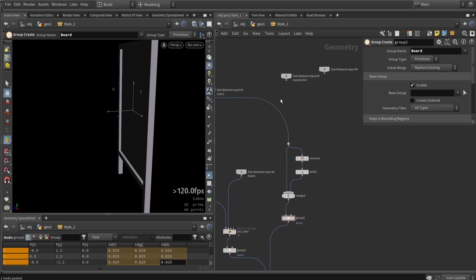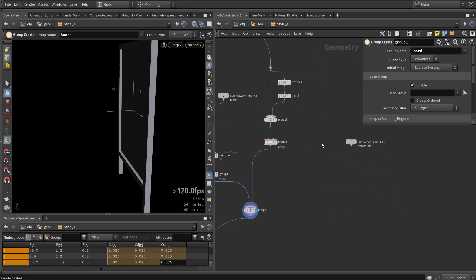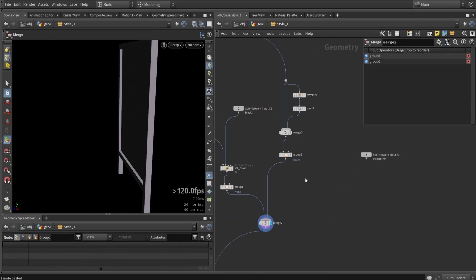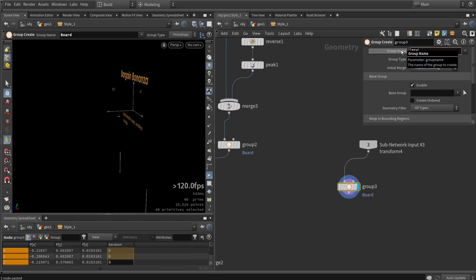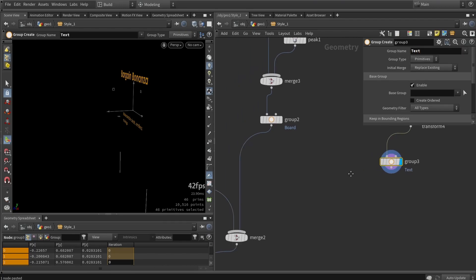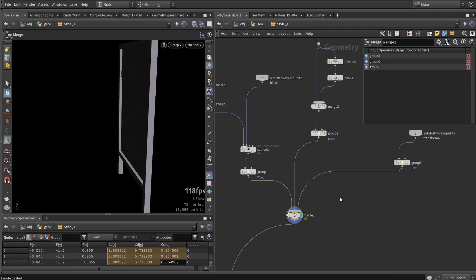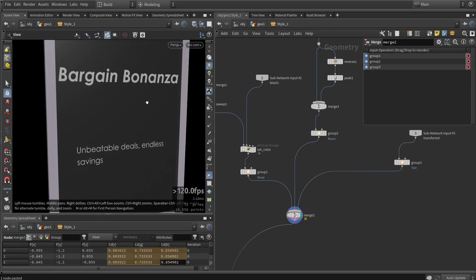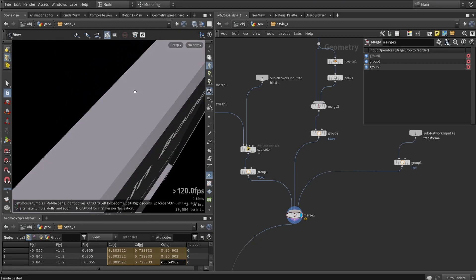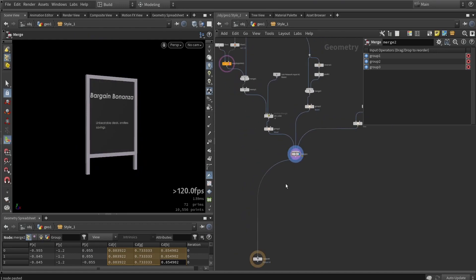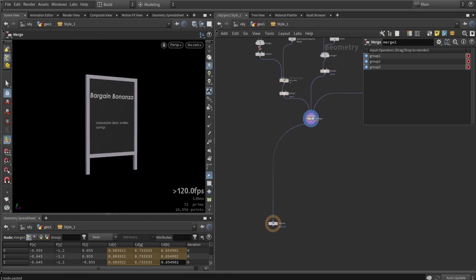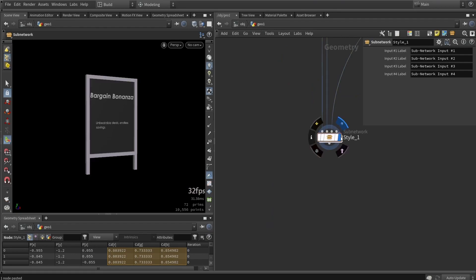The last part is adding the text back in — input three contains the text data. I'll add a material/group designation for the text geometry and merge it all together. The text is floating slightly, but for our purposes that's fine. This completes style number one.